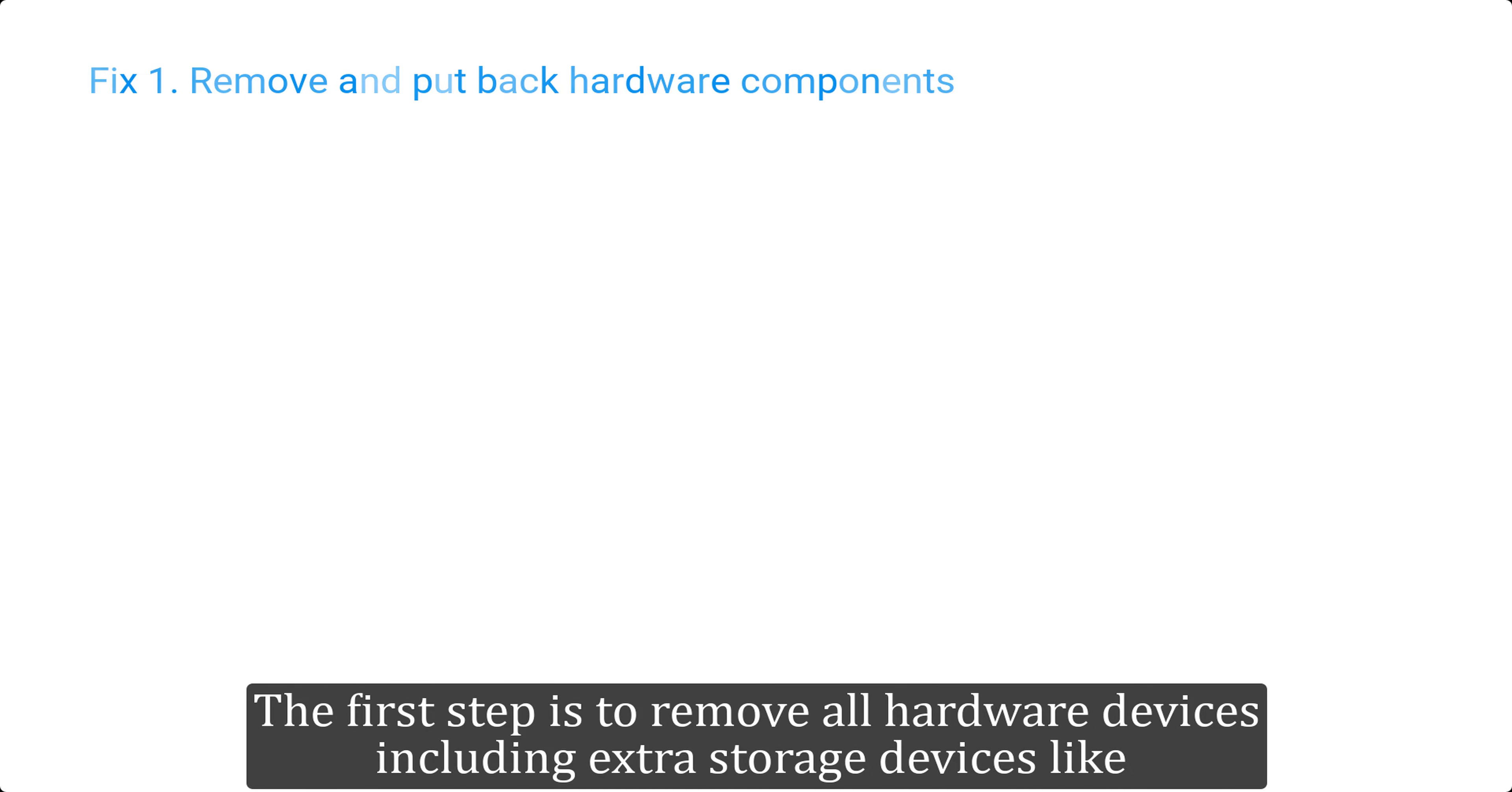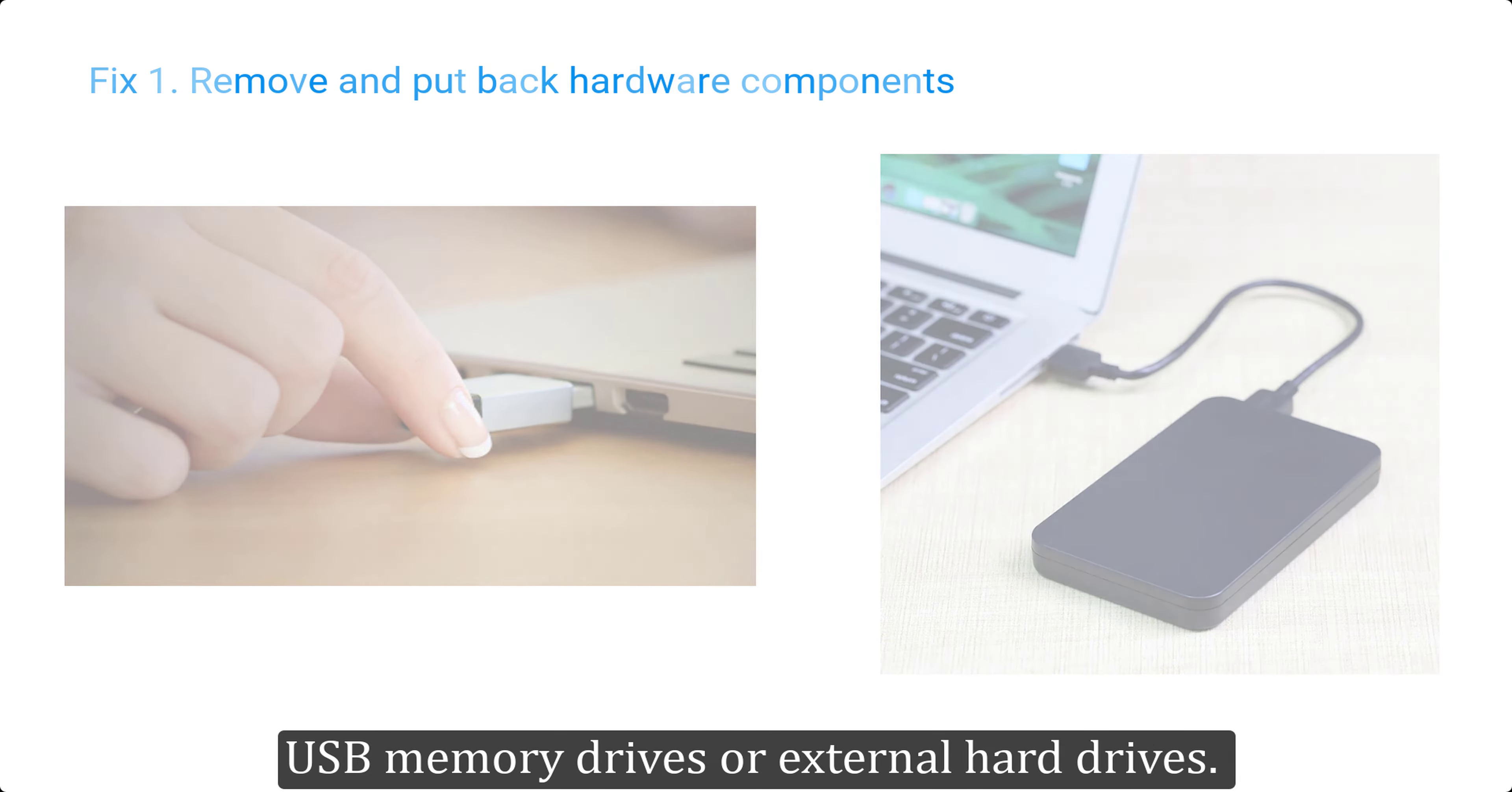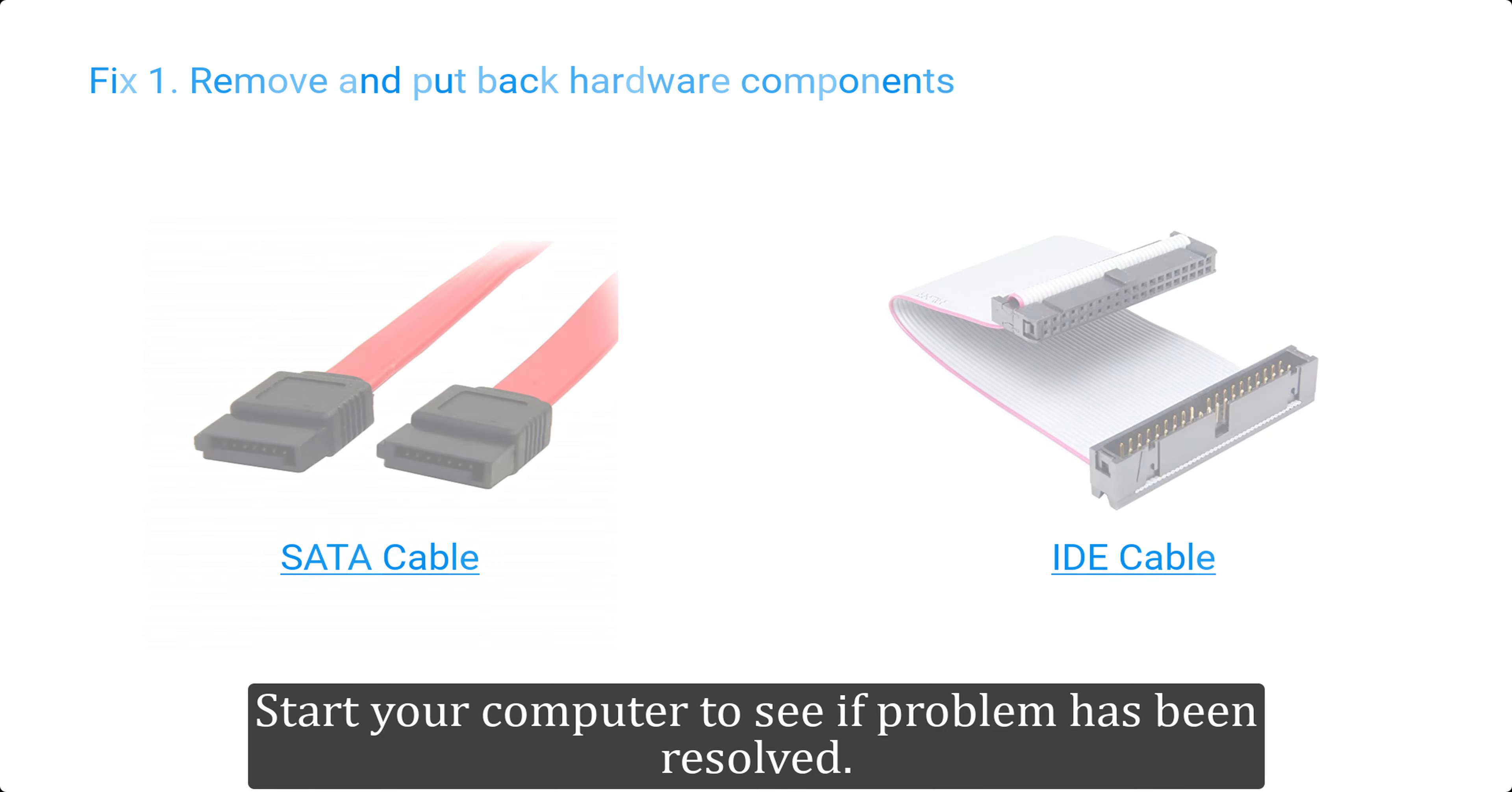The first step is to remove all hardware devices including extra storage devices like USB memory drives or external hard drives. Also ensure that the hard drive cables are properly connected. Start your computer to see if problem has been resolved.